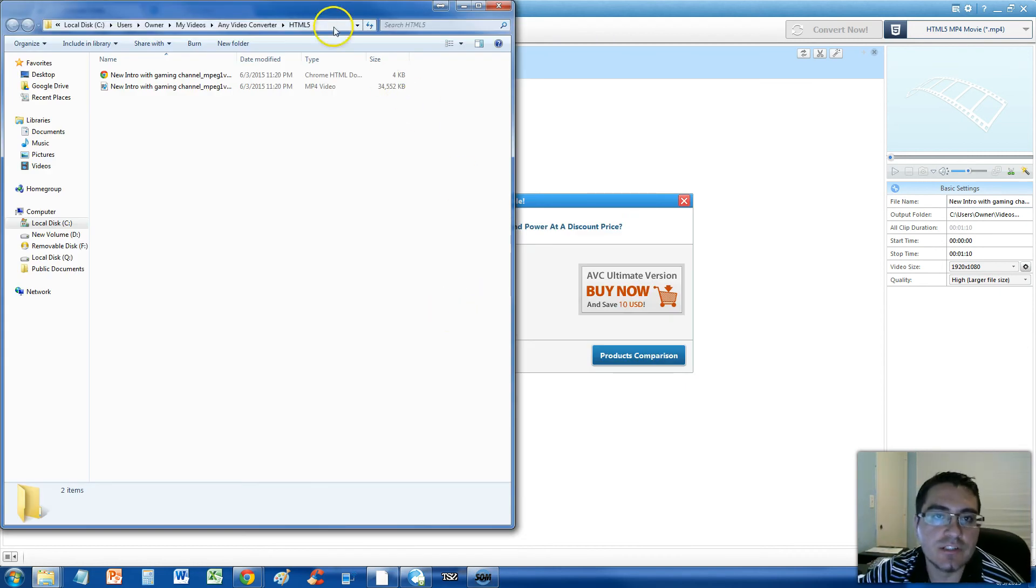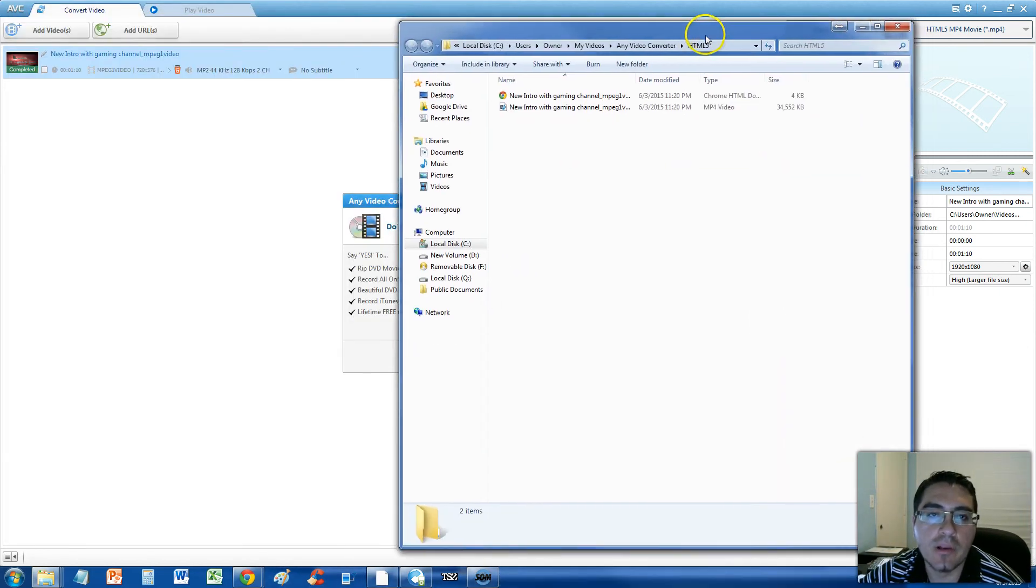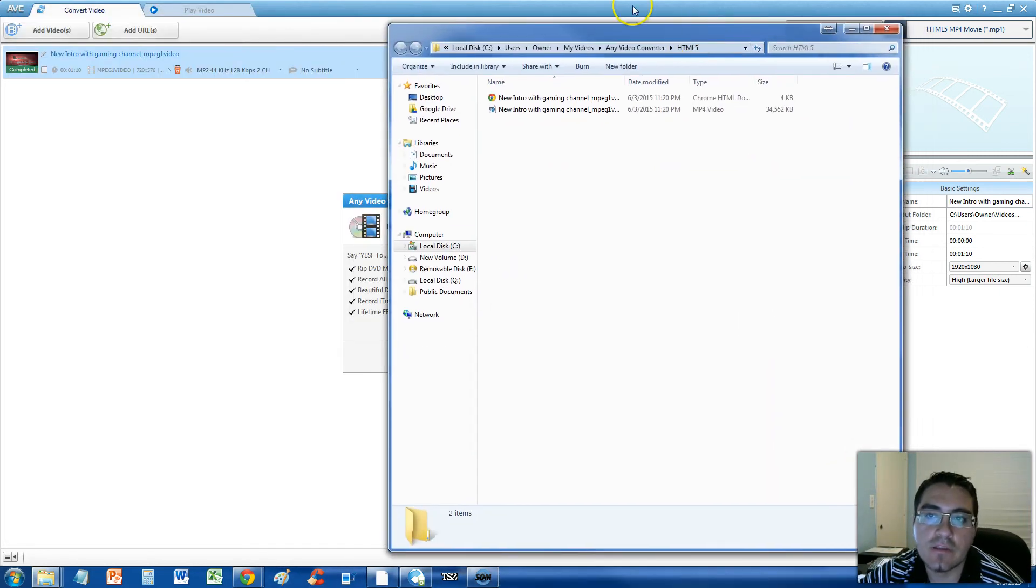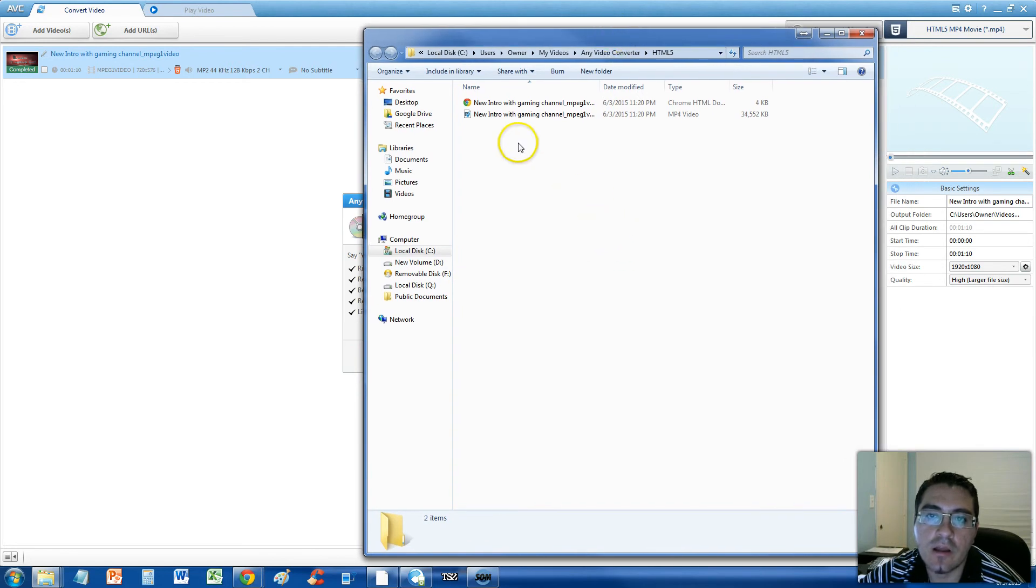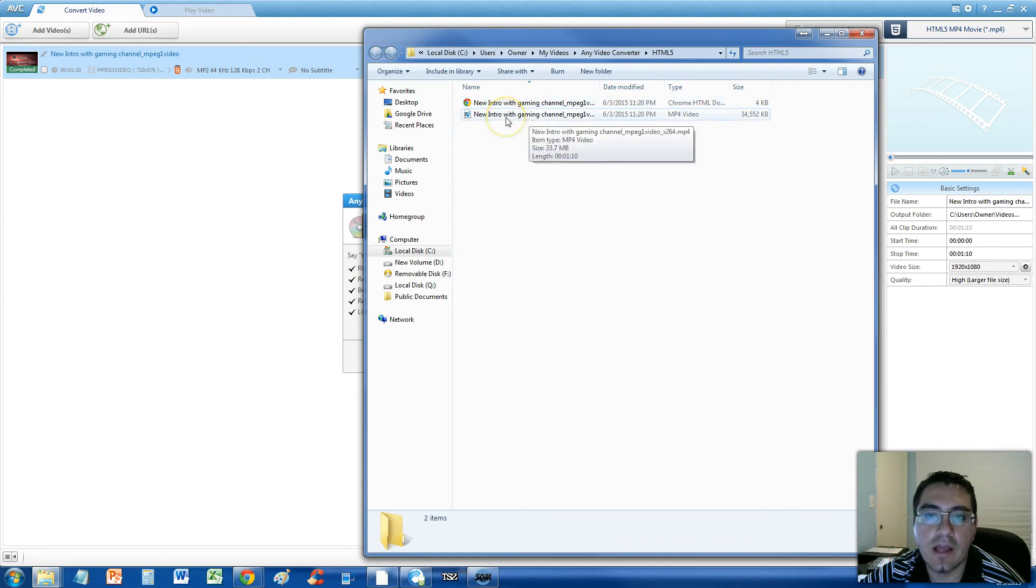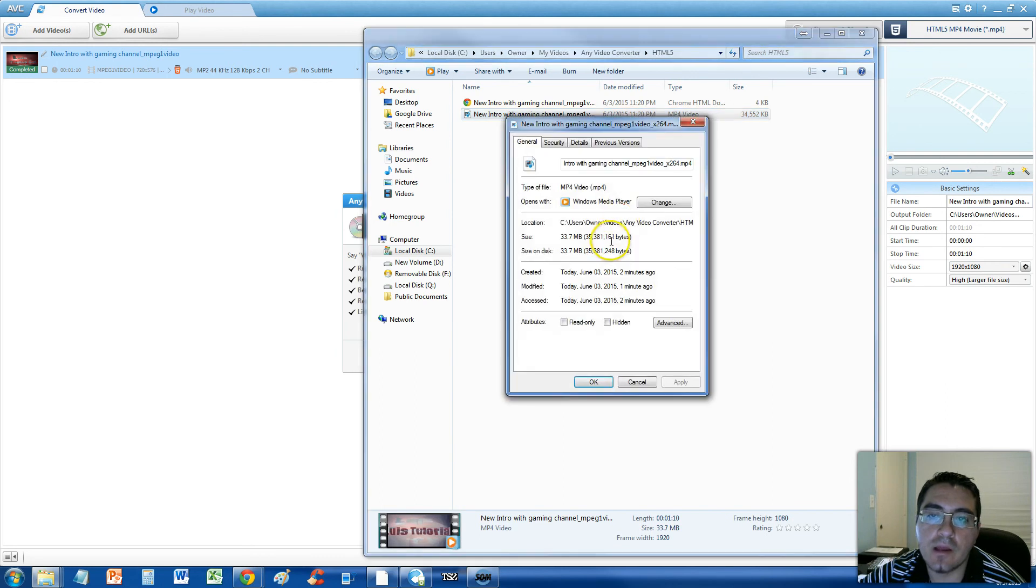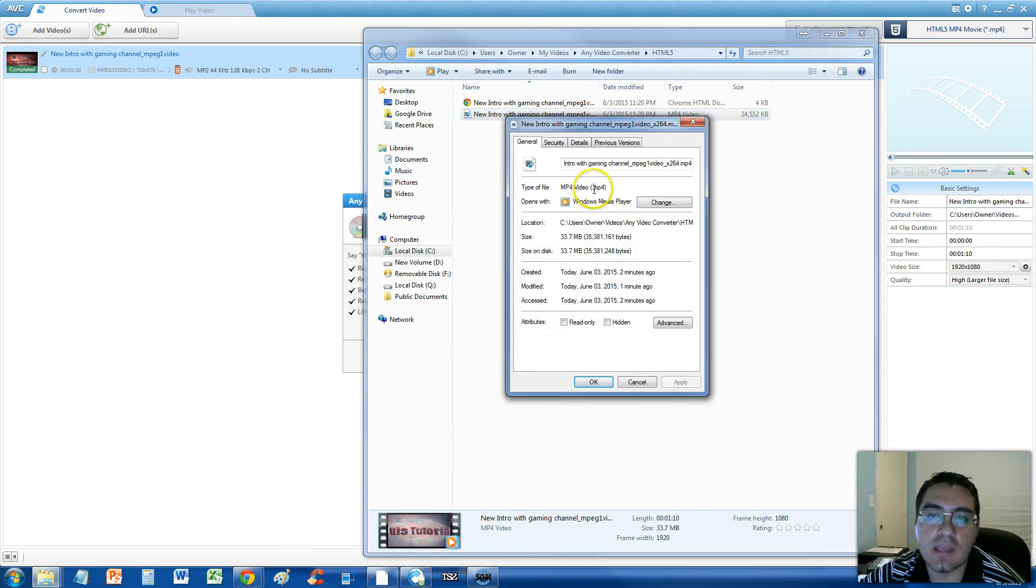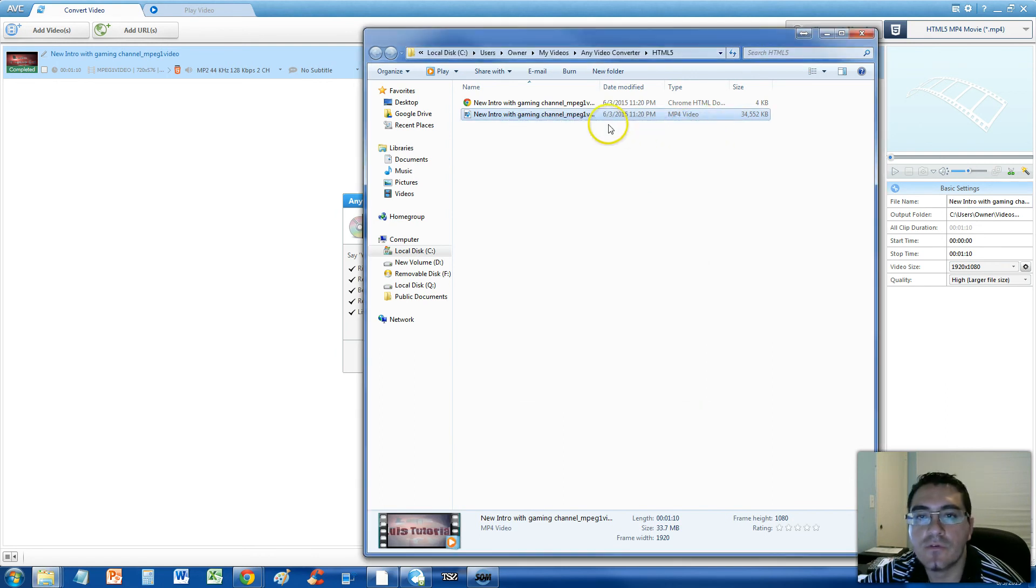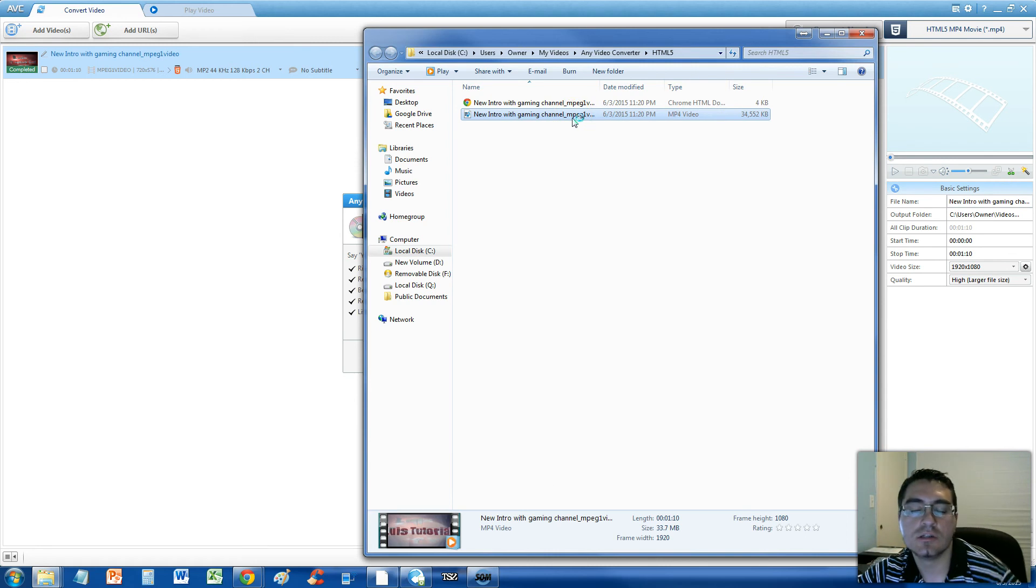Alright guys, the conversion is done. And it will open automatically this window here with the Chrome link to the HTML5 file and the actual HTML video file. We're going to right click it. And you notice it's an MP4. So it did convert to MP4. Let's go ahead and play it, make sure it works.